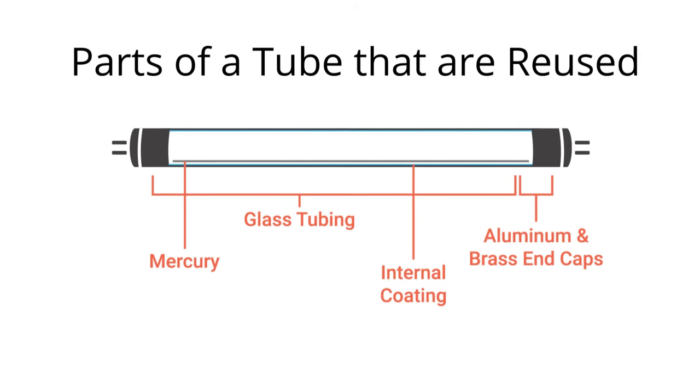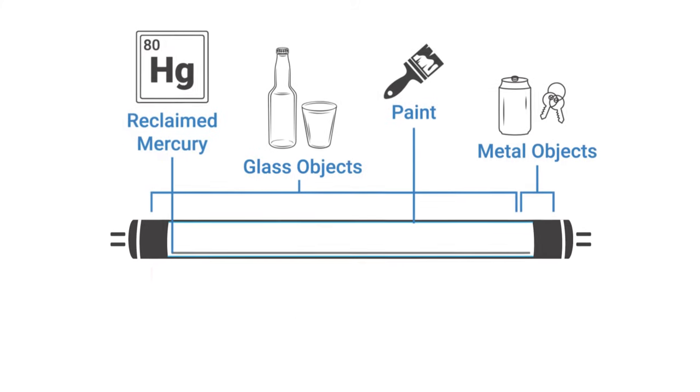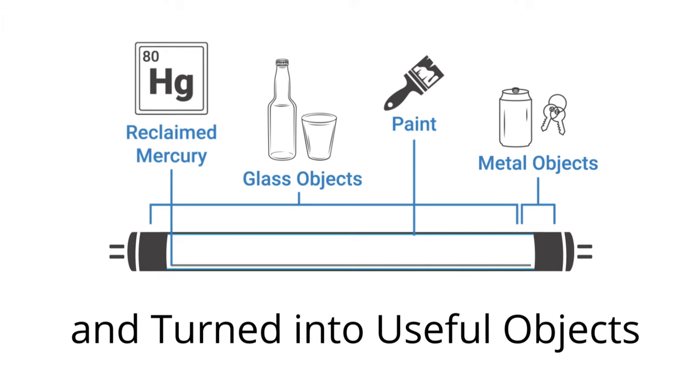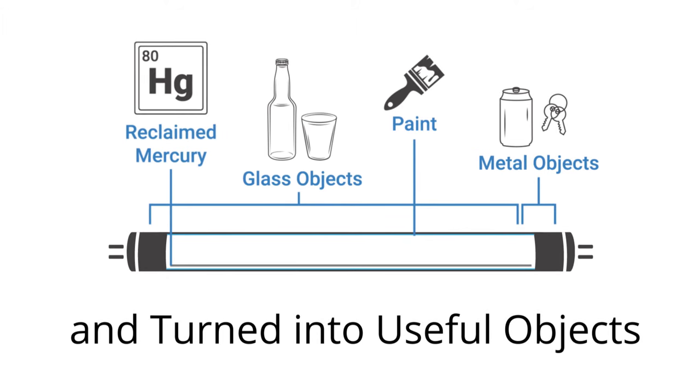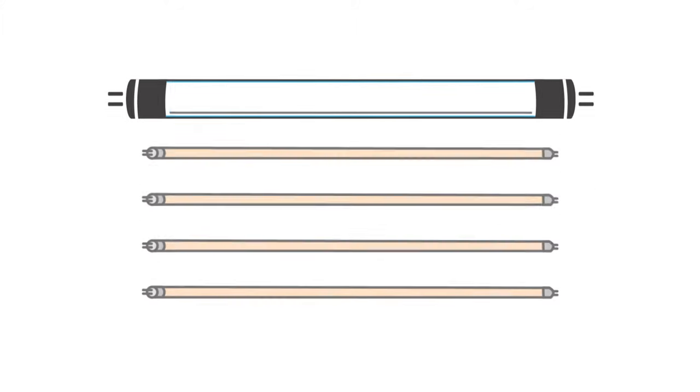Recycling the tubes as hazardous material means that the harmful chemicals like mercury are reclaimed. It also ensures that the other components of the tube can be turned into useful objects like paint, glasses, and more.